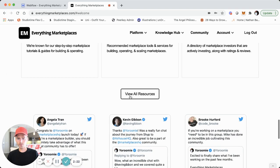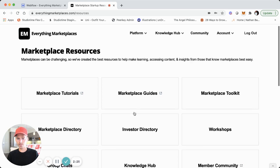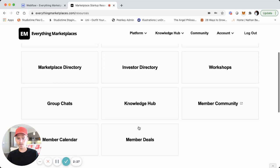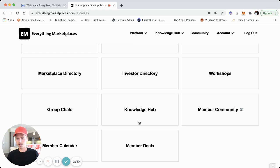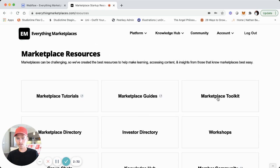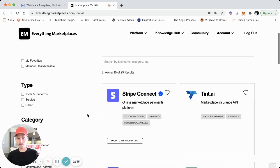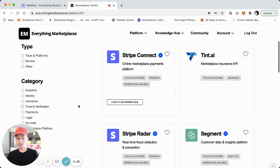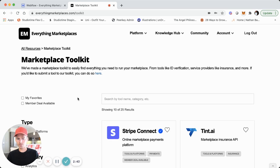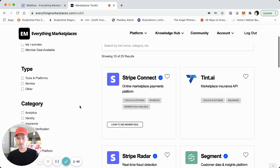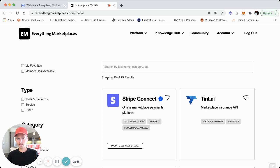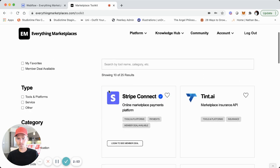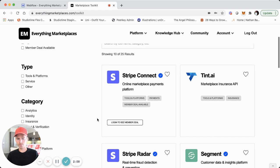We're going to do a walkthrough now as a user of what the platform offers. Here's the homepage — you can see all the resources. Some of these resources are members-only and some are not. We'll click on the toolkit — you can search common tools and platforms that marketplaces are built with. This type-ahead search showing real-time results is using JetBoost. We also have a favorites functionality, which is also using JetBoost.